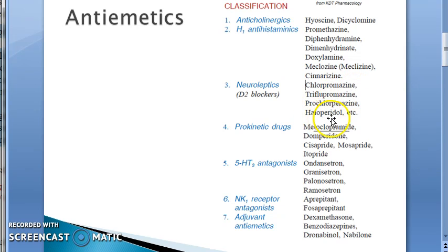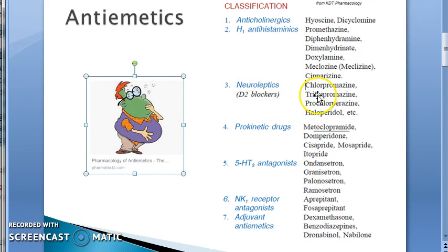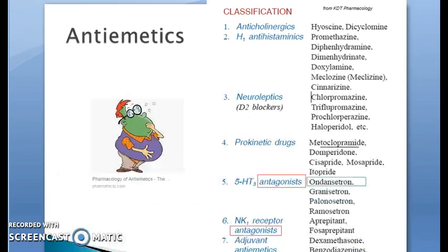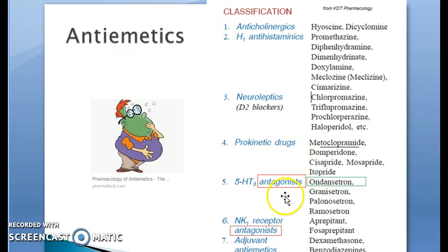Chlorpromazine and haloperidol are neuroleptics. They can be used as anti-emetics but are not preferred because of their extrapyramidal side effects. Then prokinetic drugs — metoclopramide — this is the focus of this video.